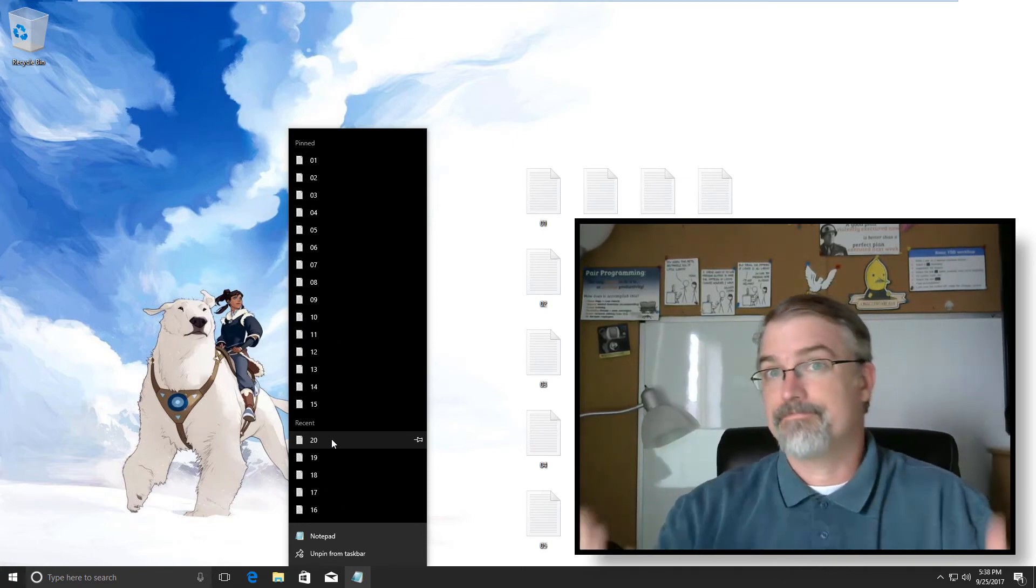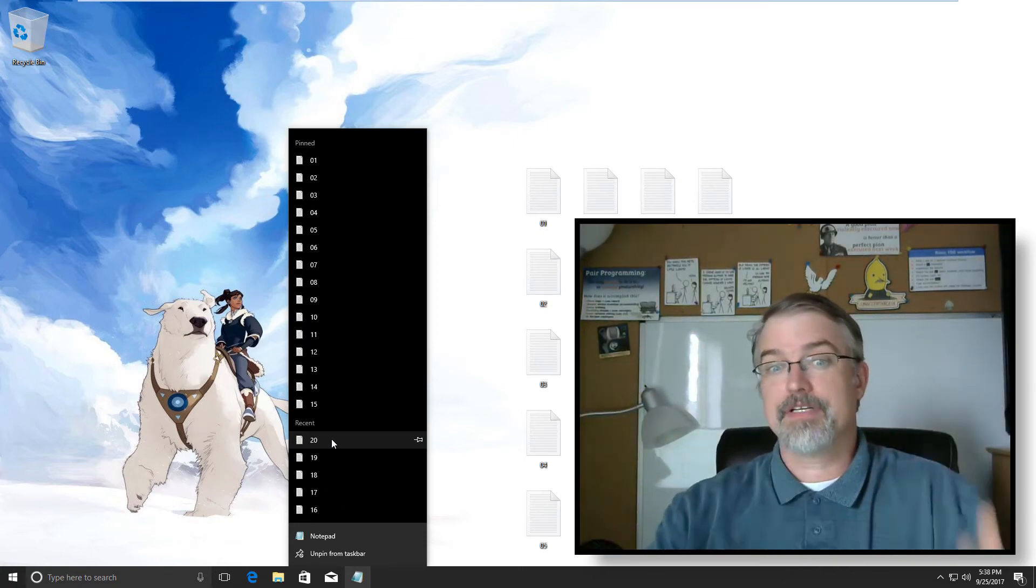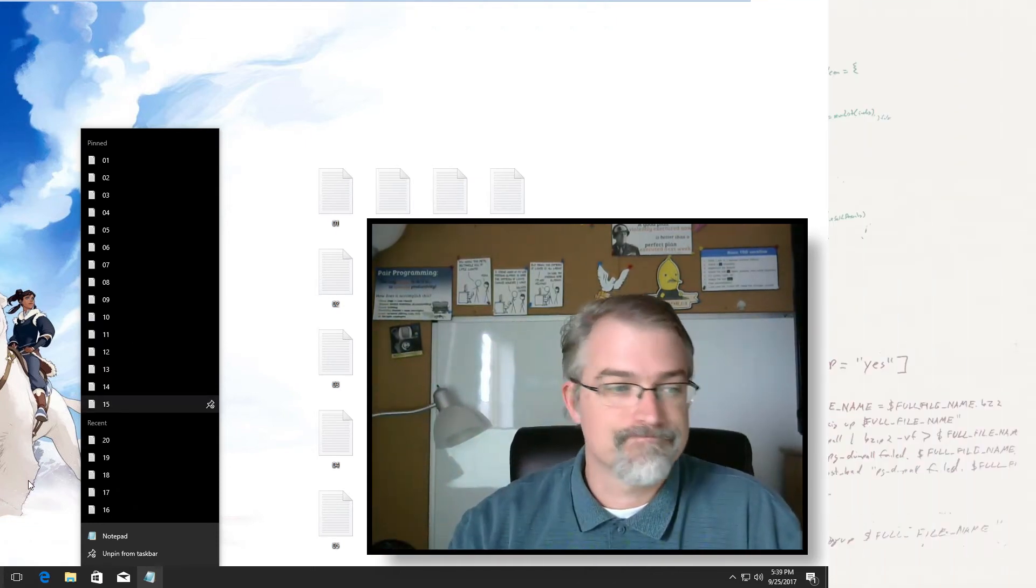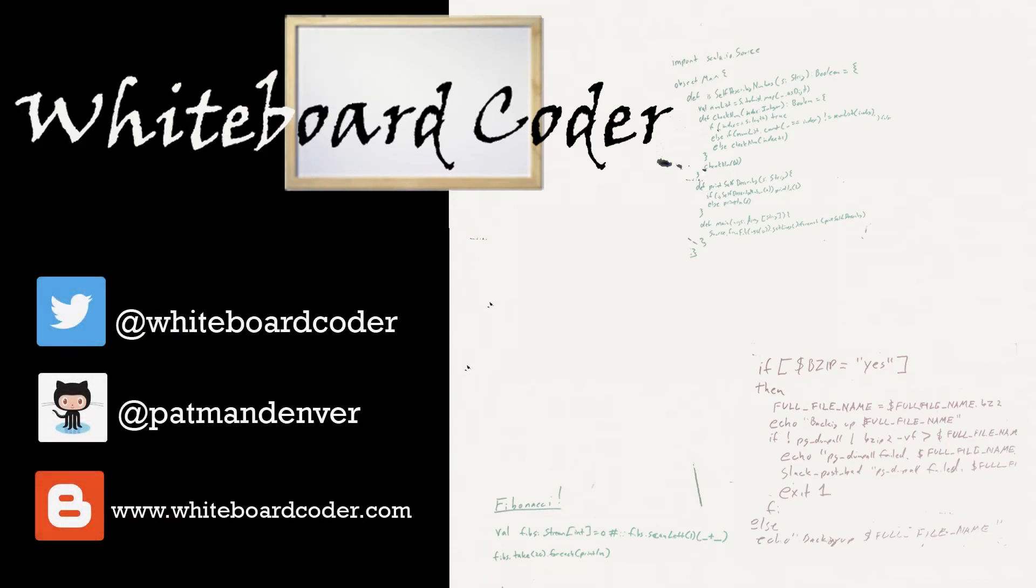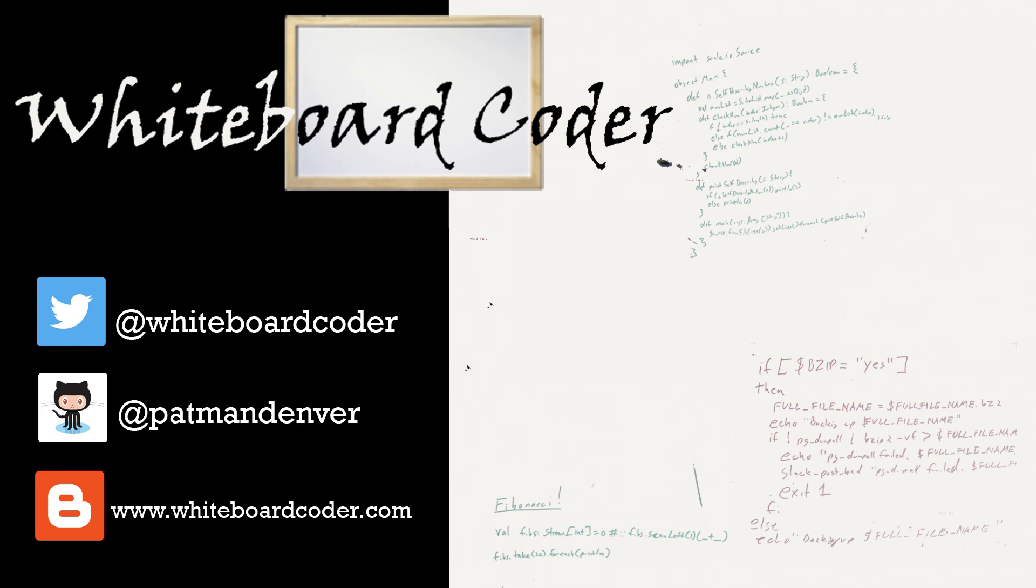Anyway, so there's how you fix it. Thanks for watching. I hope you liked the video. If you did, please give it a like and subscribe. Just click the subscribe button. Also, you can follow me on Twitter under the handle at whiteboardcoder, view any code I may have thrown up as a gist at GitHub under the username patmandenver, or check out my blog site at whiteboardcoder.com.